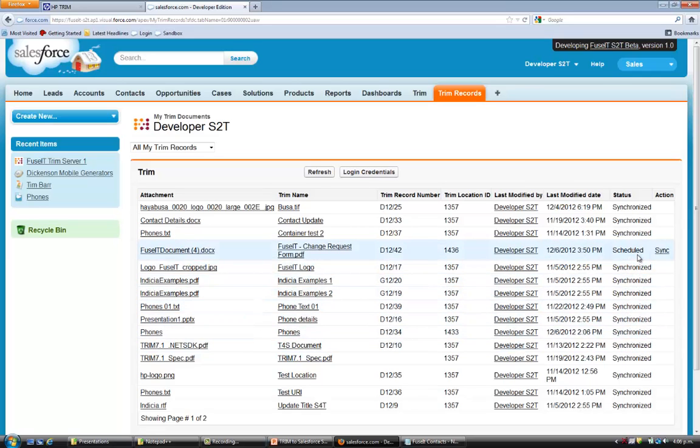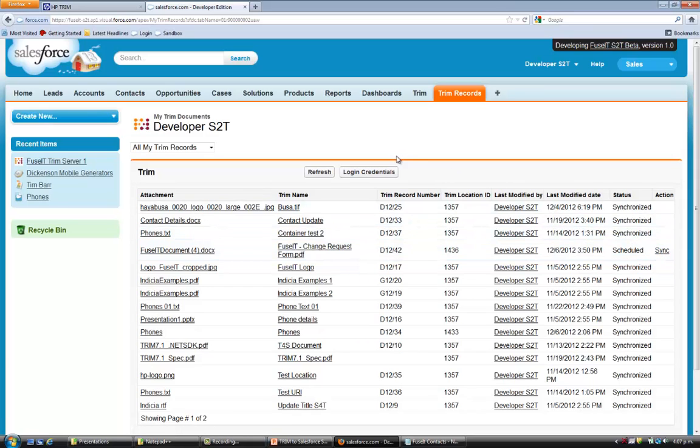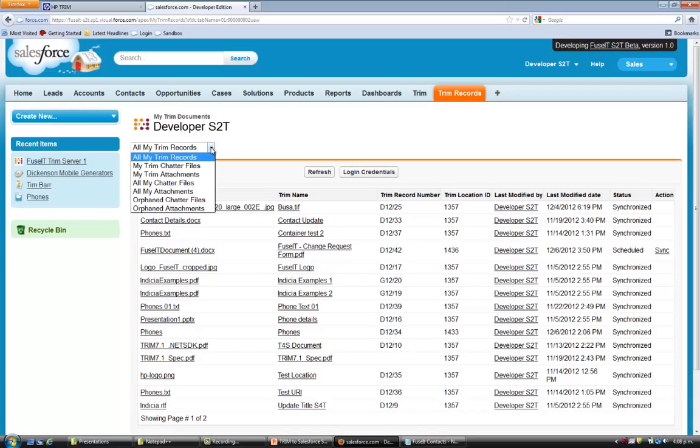This particular document has not yet been synchronized with Trim. Selecting the sync action will do this. We can also set our login credentials from this place. A useful feature on this page is the ability to filter the documents via this drop-down list.